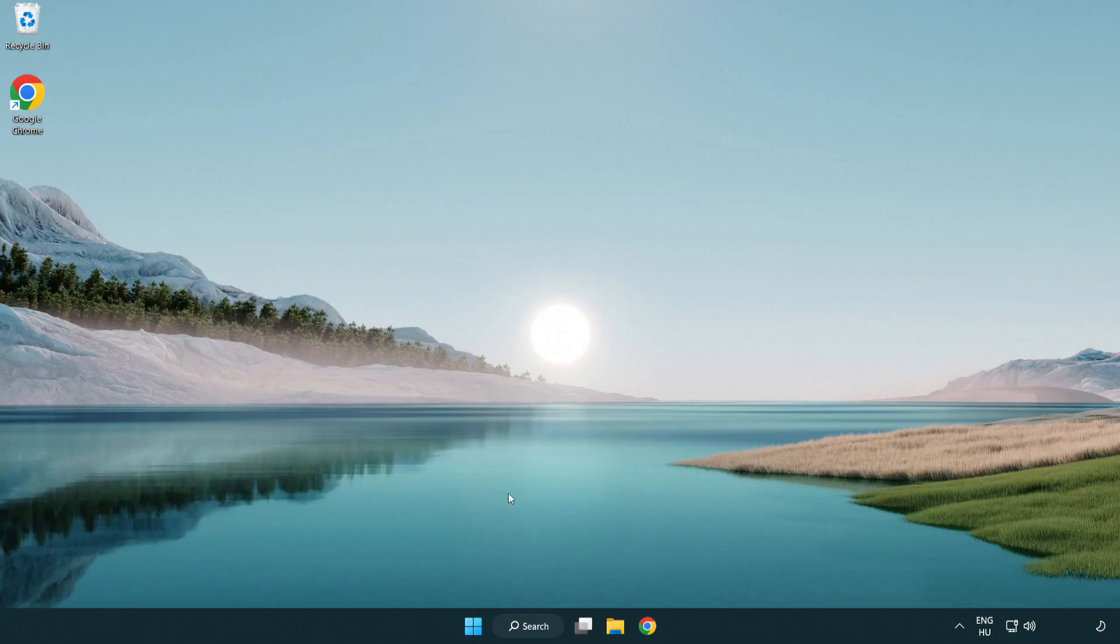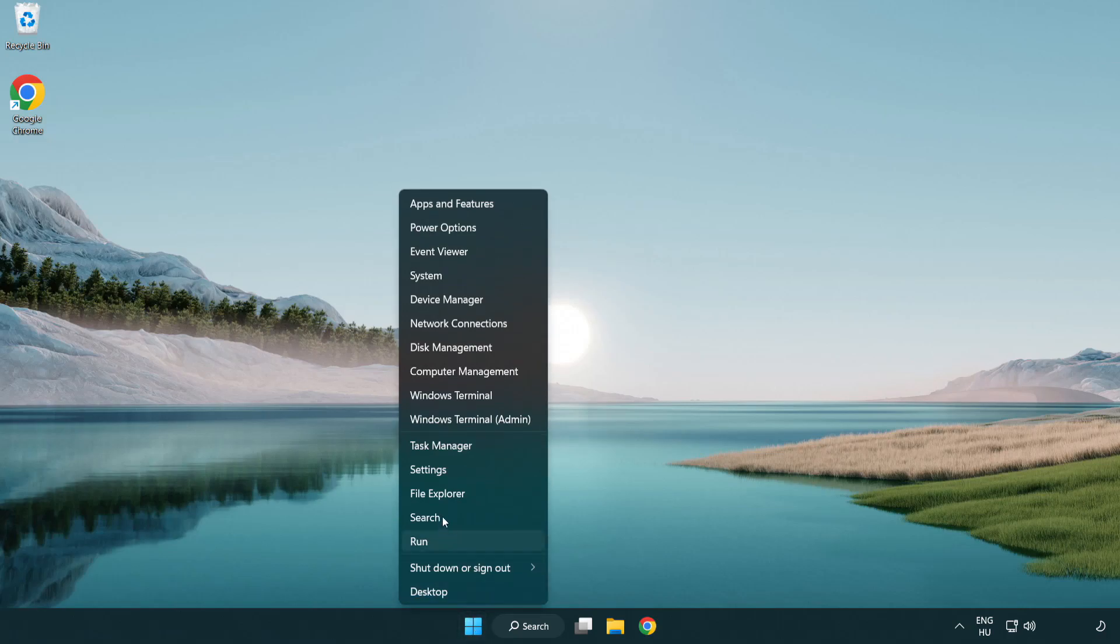If that didn't work, right-click start menu. Open task manager.